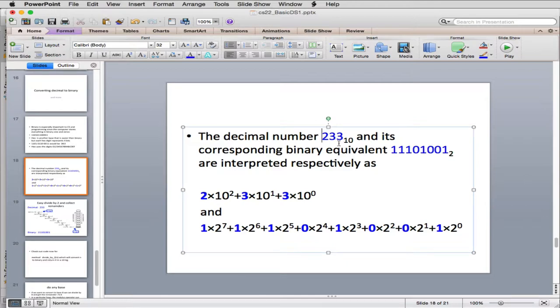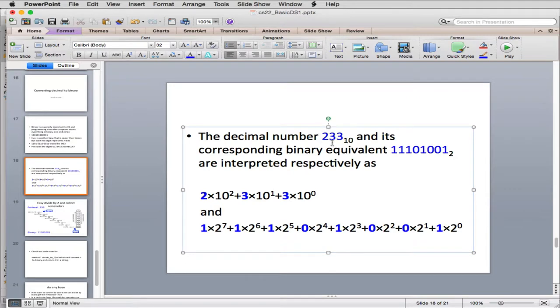So let's look at how the digits actually correspond here to the base. So this in decimal, which is base 10, this is called the ones digit, the tens digit, and the hundreds digit. Because this represents how many hundreds, how many tens, and how many ones.